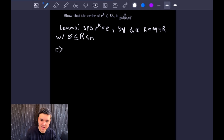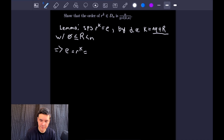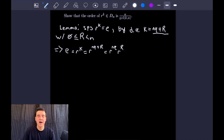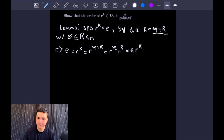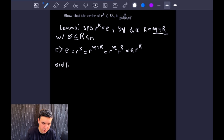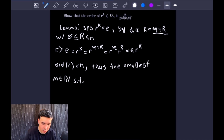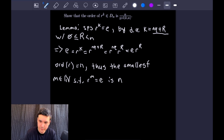With that in mind, we can write that E equals R to the K equals R to the NQ plus big R, which equals R to the N times Q times R to the big R. Since we have a multiple of N there, R to the NQ equals the identity, giving us E times R to the big R. Using the definition of order and knowing the order of little r is N, we conclude that the smallest natural number M such that R to the M equals the identity is N. Therefore big R must equal zero.